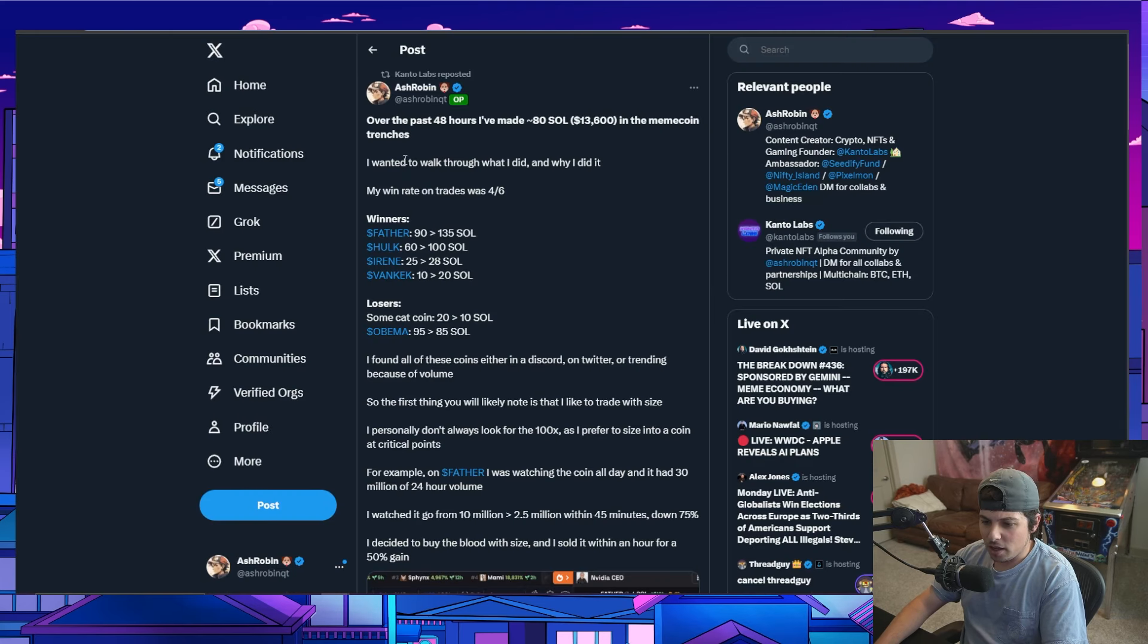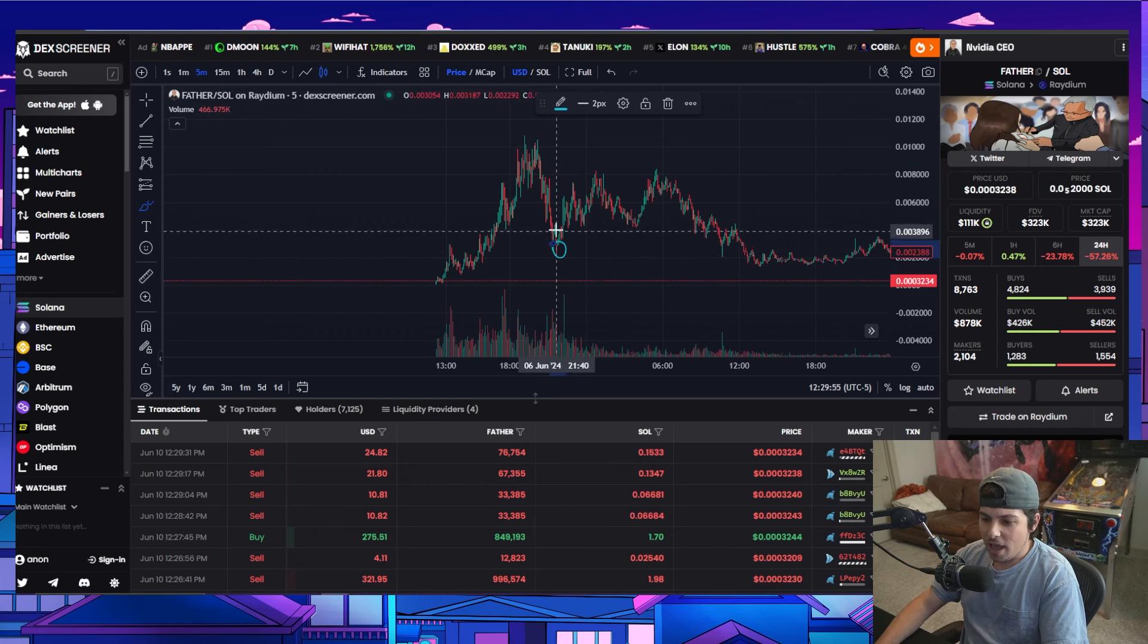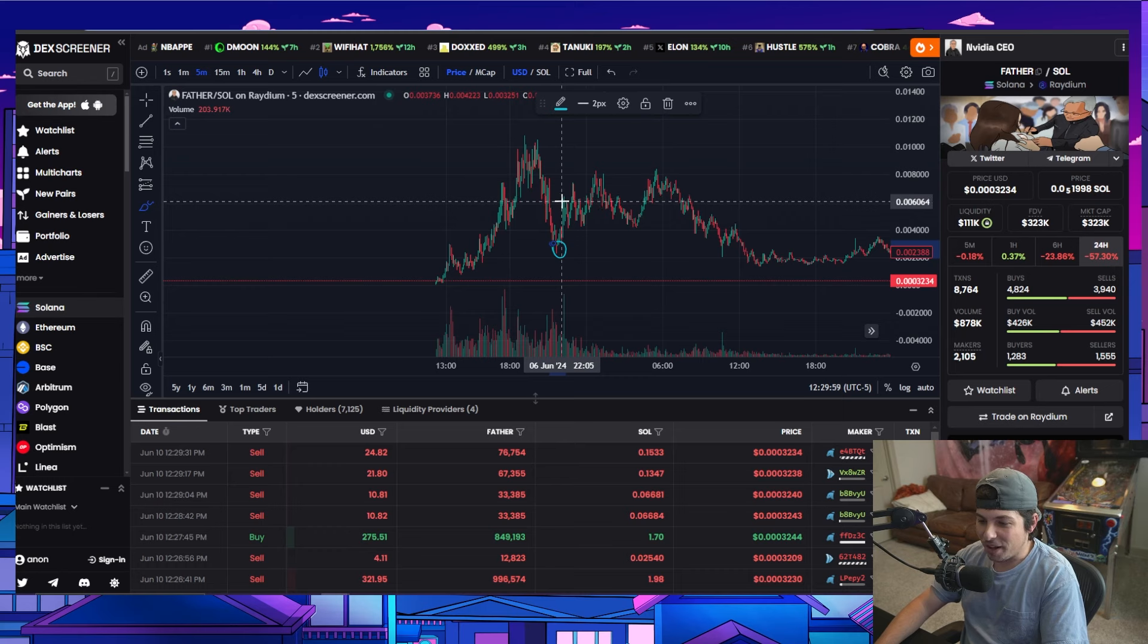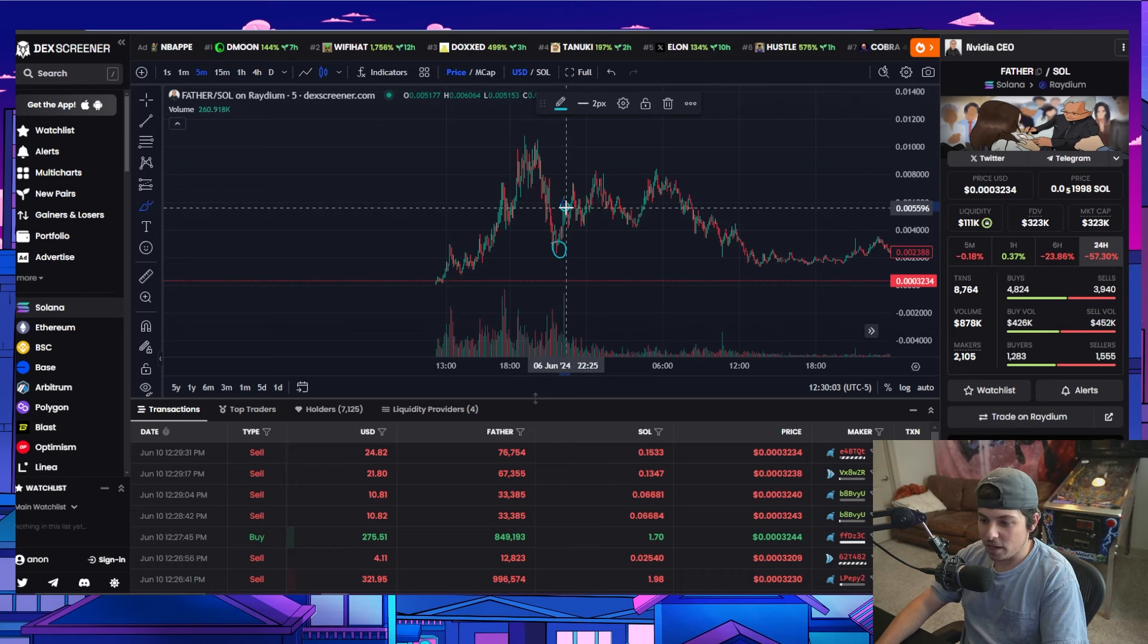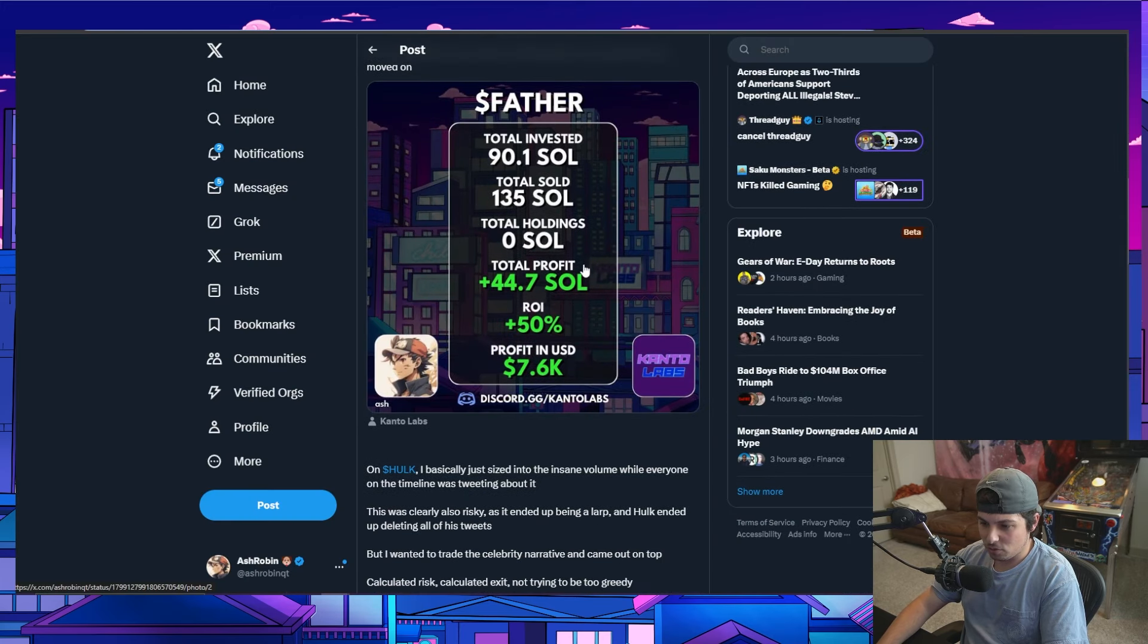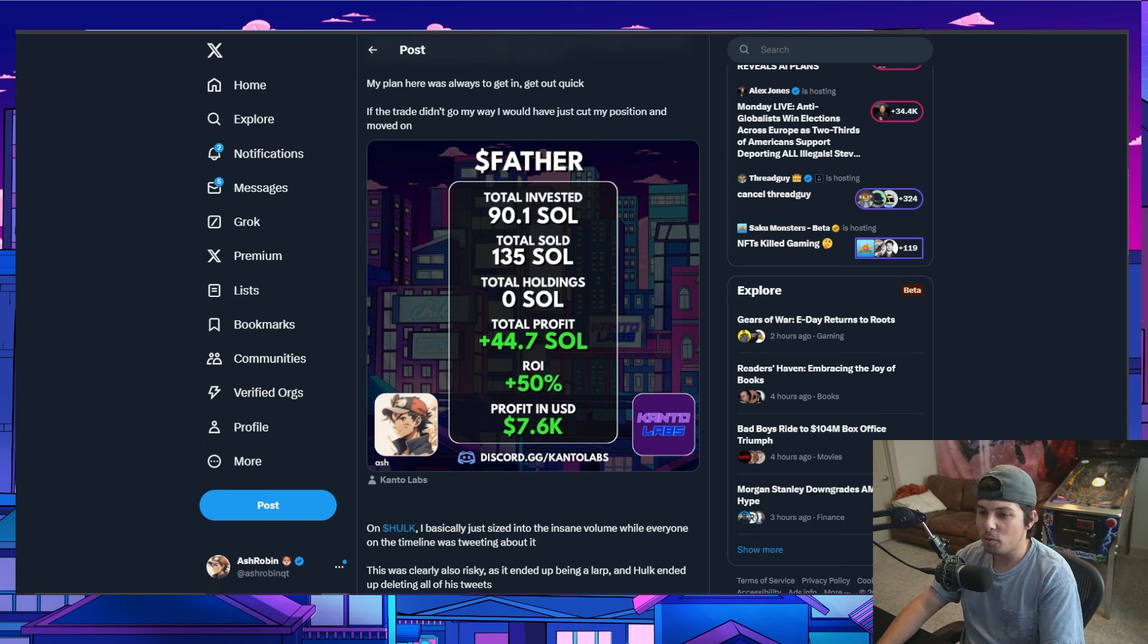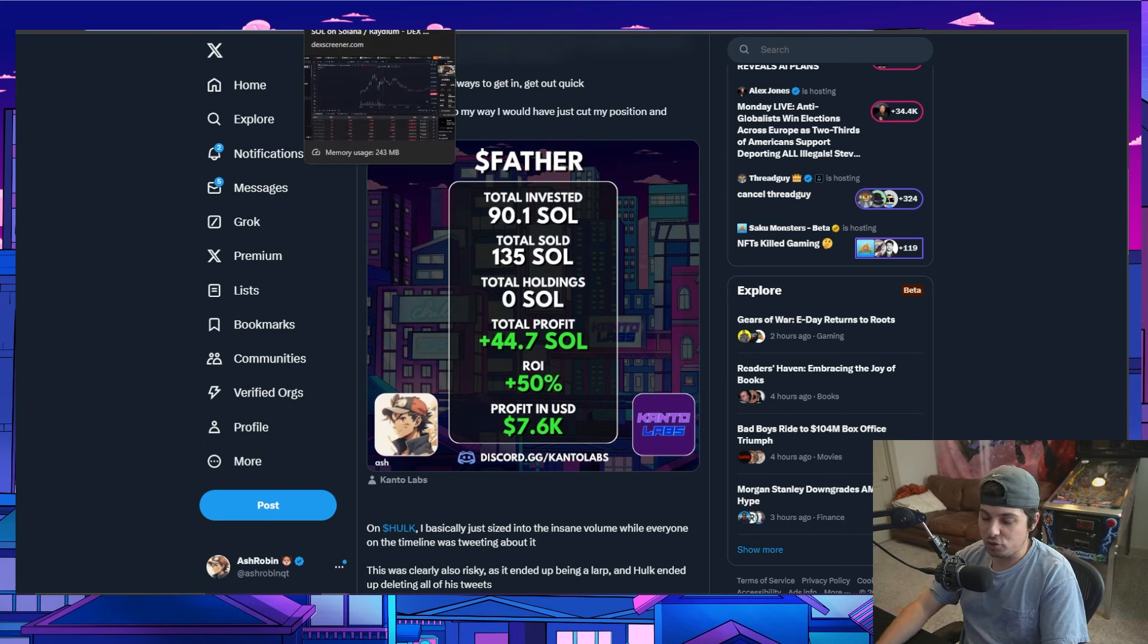I basically bought as it was dumping. I think I got a couple buys in right here, but then I ended up hitting the bottom. Let's see what I did. So it was 90 SOL. I ended up putting 90 SOL in and I ended up selling, I went to the bathroom actually. And then when I came back, I saw that it was right here. So I ended up selling right here and you can see in this graphic that I ended up making 45 SOL. This was within like an hour, by the way.